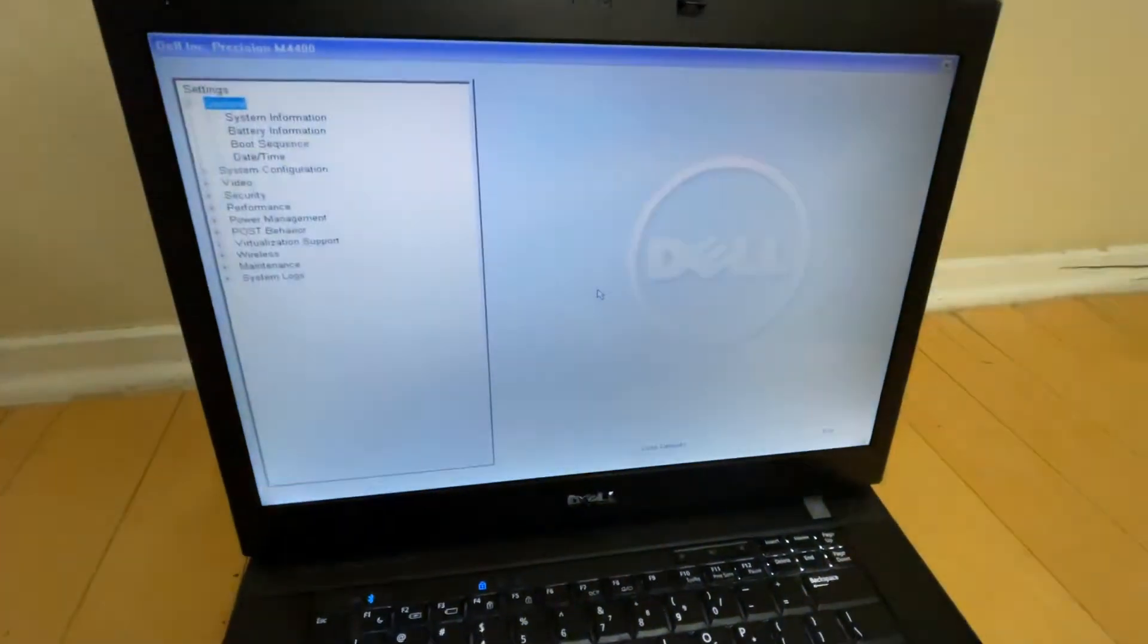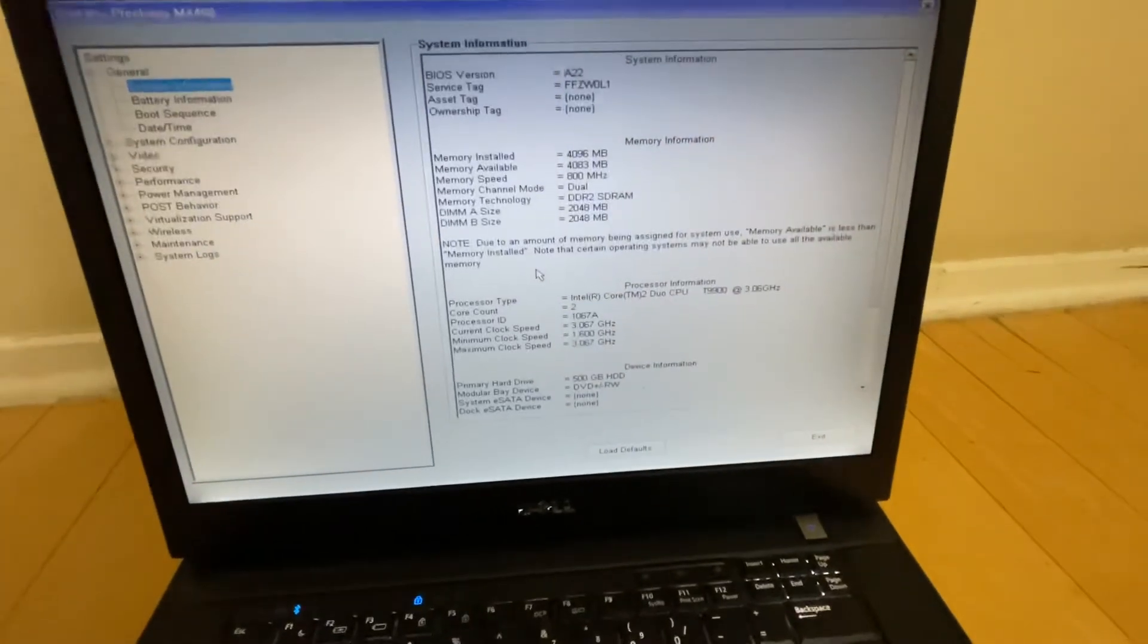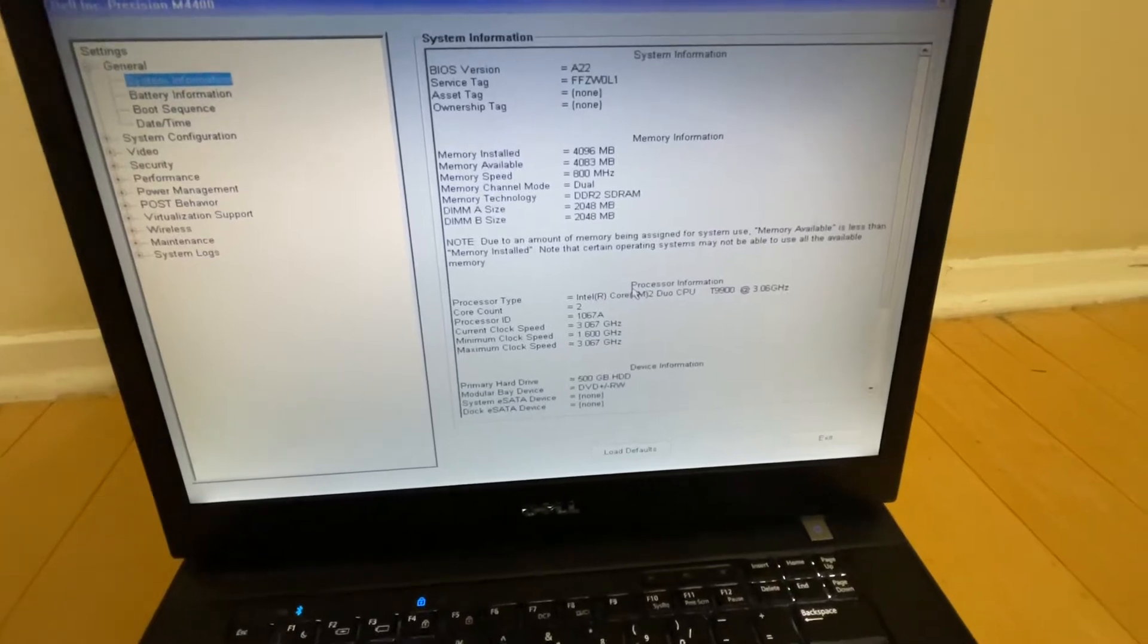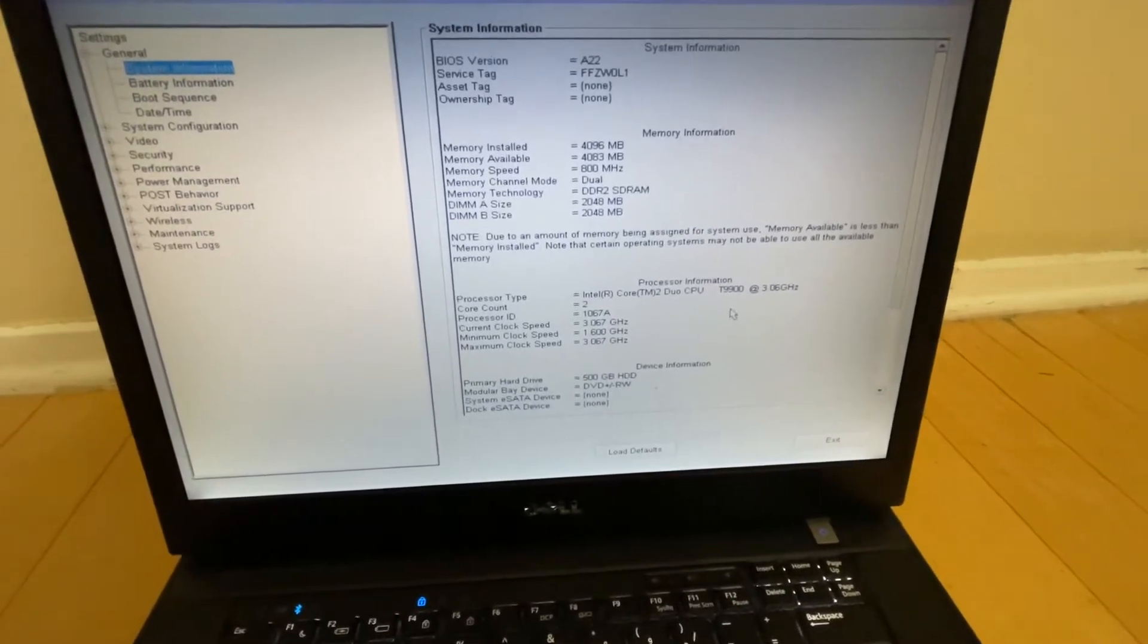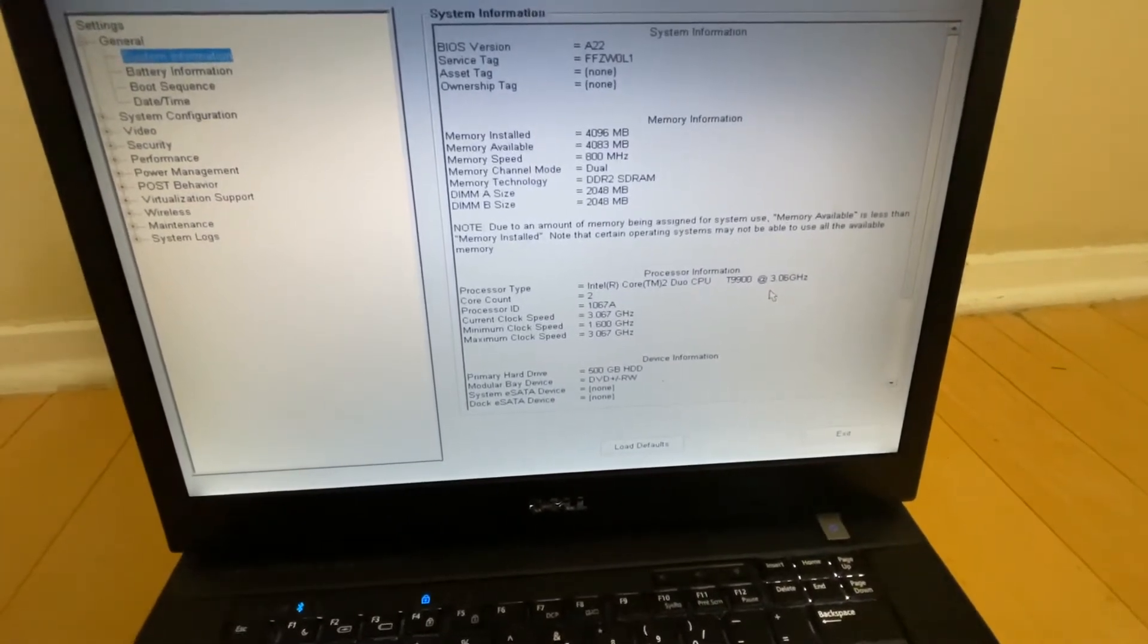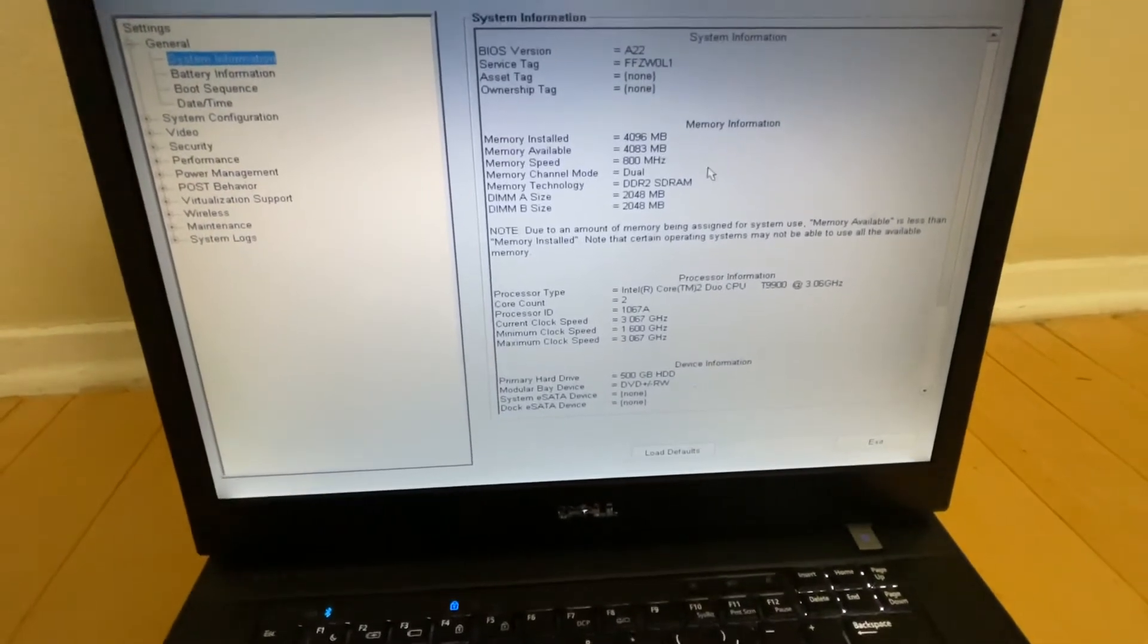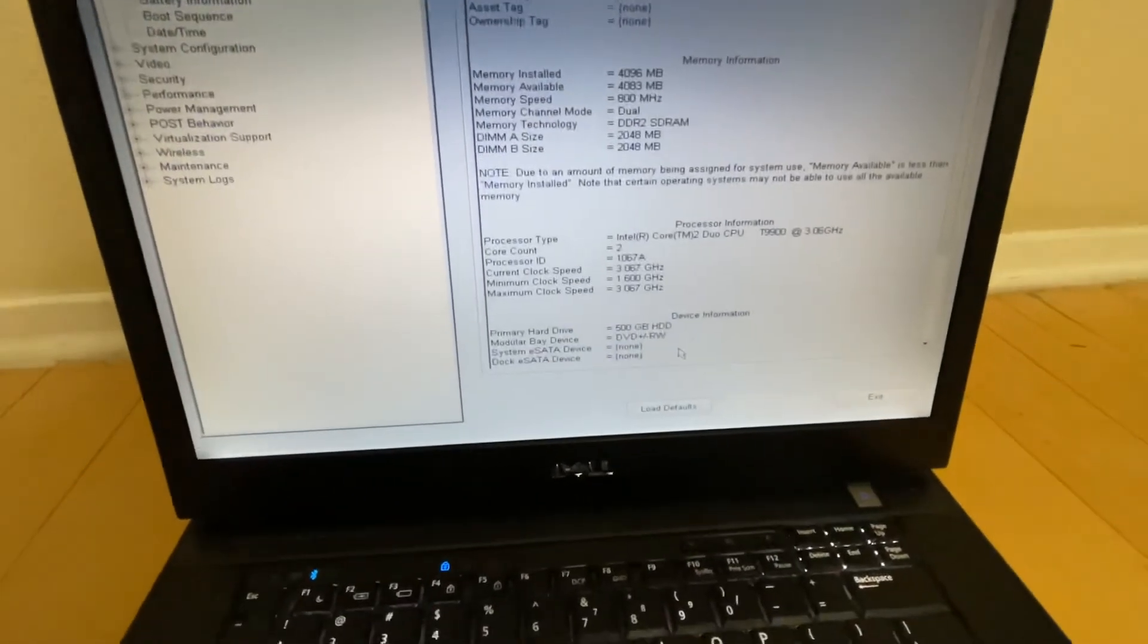Okay, this particular Dell Precision M4400 has a Core 2 Duo T9900 CPU running at 3.06 gigahertz. It has 8 gigabytes of RAM and it comes with a 500 gigabyte hard drive. We're going to escape from here and see how long it takes to boot Linux.